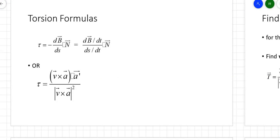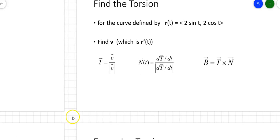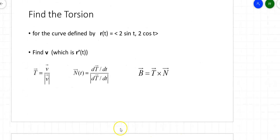There are formulas for torsion. The missing blanks in the formulas are actually dots — dot products. This is another way to find torsion: find the unit tangent vector T as the first derivative of r divided by its magnitude, find the normal vector N by taking dT/dt over its magnitude, and then the binormal vector B is the cross product of the tangent vector and the normal vector.